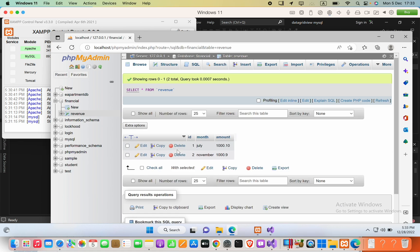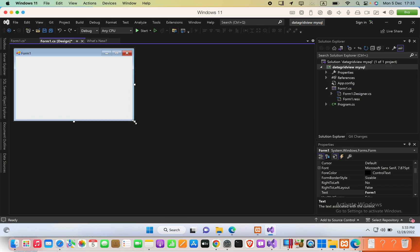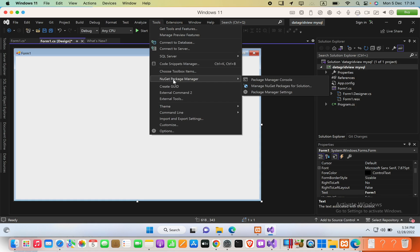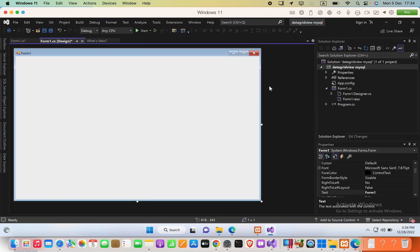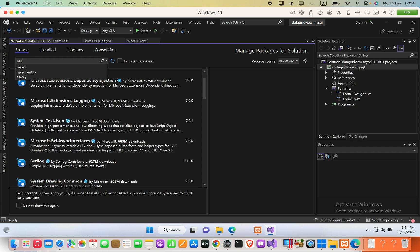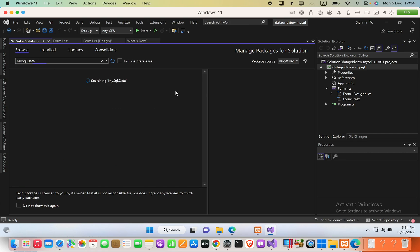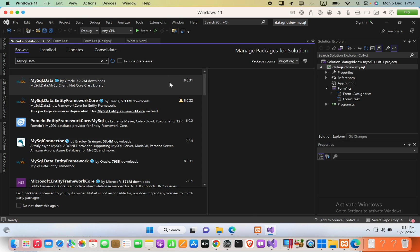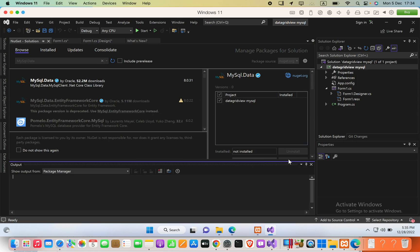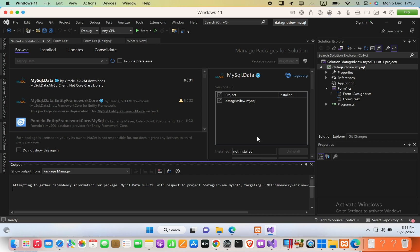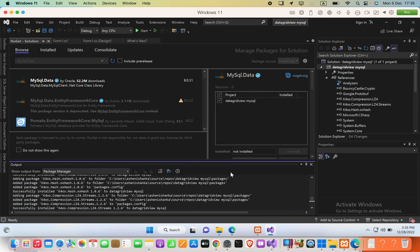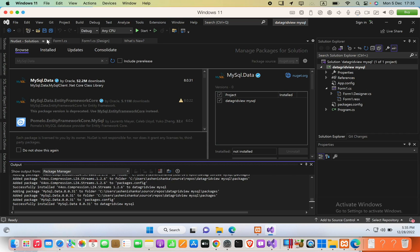Now we need to show this data in our application. First, we have to add a library from the NuGet Package Manager. Go to Tools, then NuGet Package Manager, then Manage NuGet Packages for Solution. Browse and search for 'MySql.Data', select your project, and click Install. Press OK and accept.